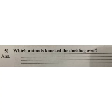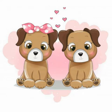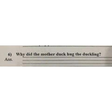Question number five: which animals knocked the duckling over? — Kaun se animals ne duckling ko dhukka diya tha? The answer is: the puppies knocked the duckling over. — Puppies ne duckling ko dhukka diya tha.